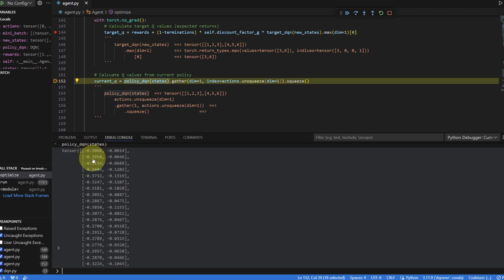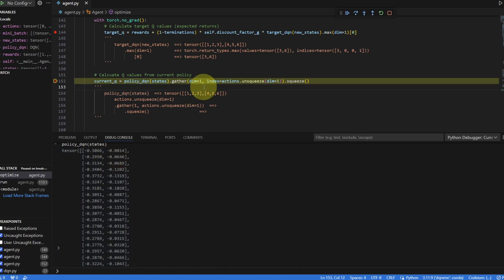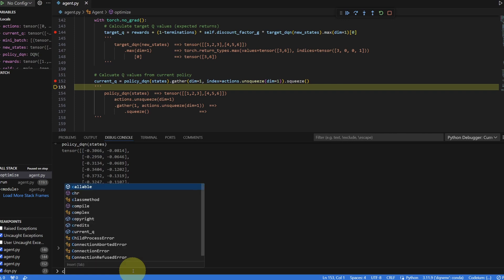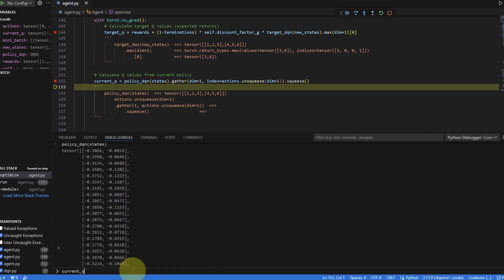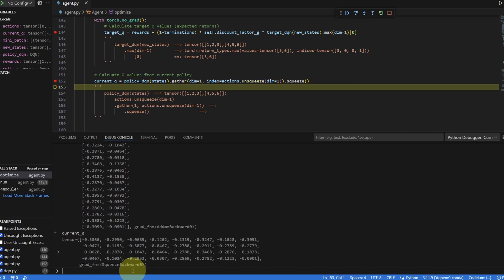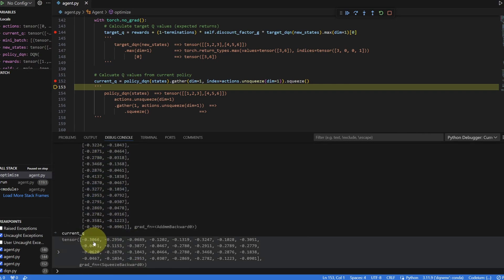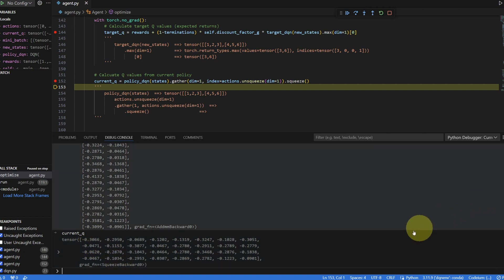For the second set of Q values, if the action was 1, we would keep negative 0.06. So let me run this line and I'll print out the current Q. So from the top list, we collected the 32 Q values, the 32 current Q values. Let me print out the target Q.